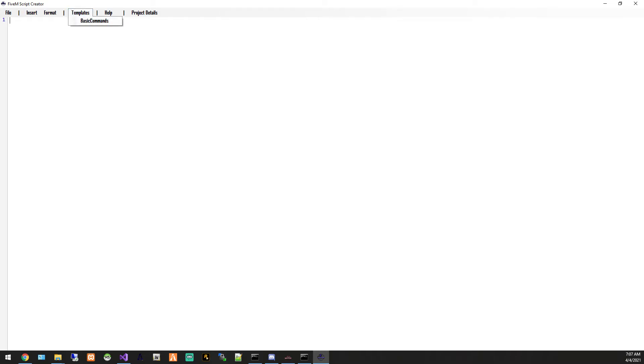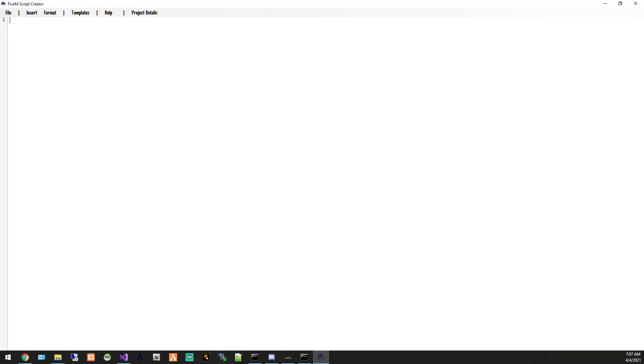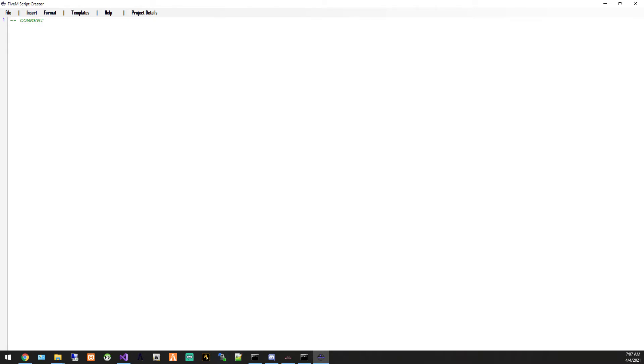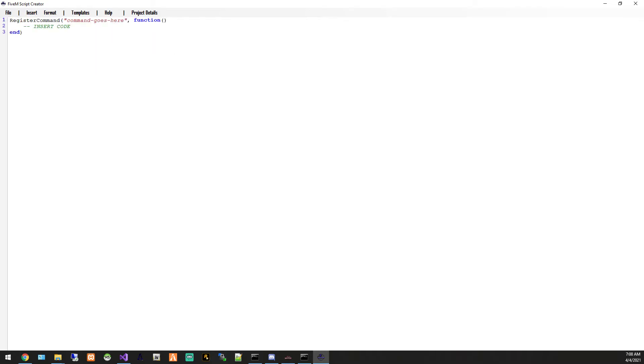There are some template scripts you can check out or you can just get straight into coding. So first thing I want to do is insert a command, register command. And then your command is going to go here.